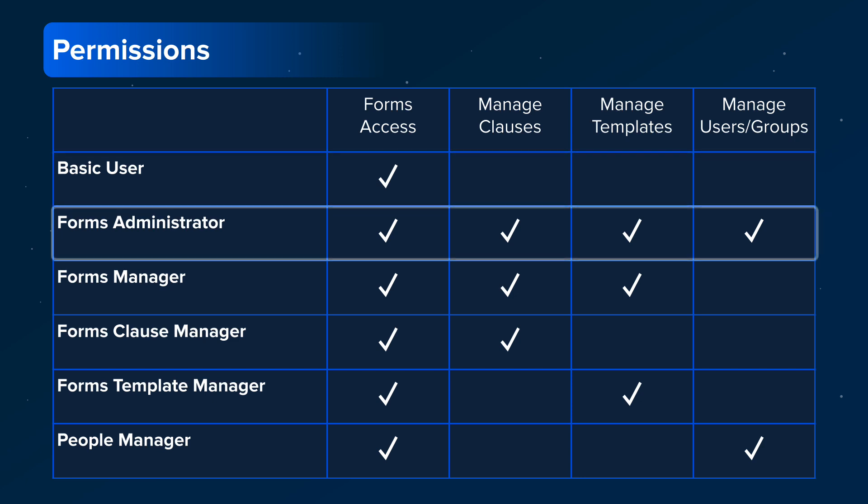The highest level of permissions is Forms Administrator. Forms Administrators can manage broker templates, broker clauses, and the users and groups for your brokerage.